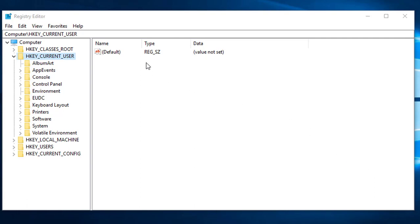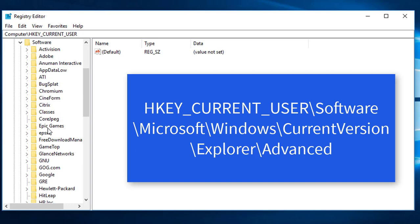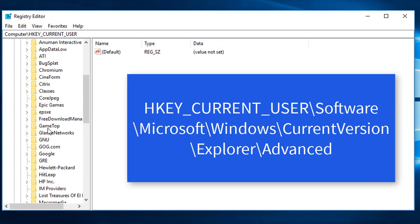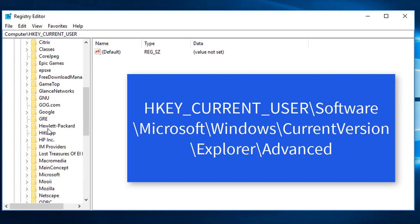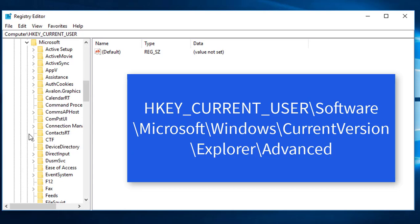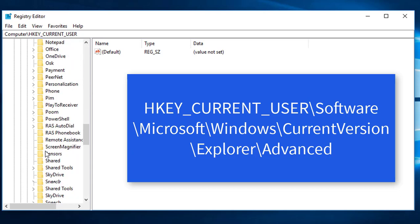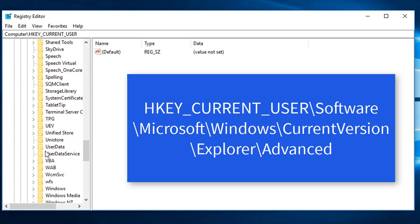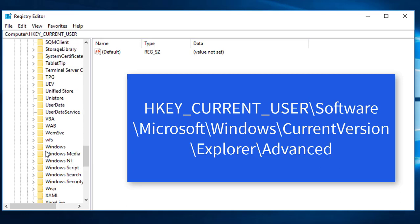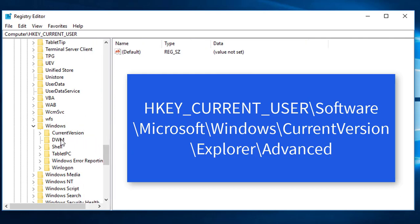We are going to HKEY_CURRENT_USER. In HKEY_CURRENT_USER we are going to open Software. In Software we are going to Microsoft. In Microsoft we are going to Windows. You can press the W hotkey to enter the W menu.